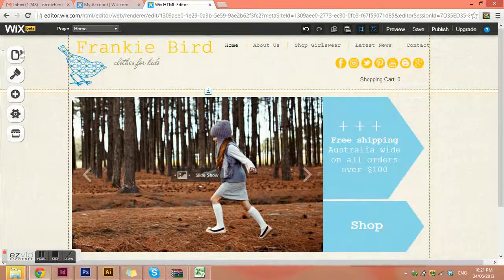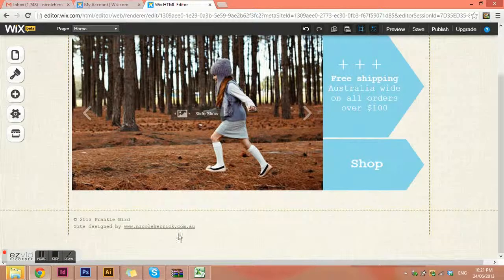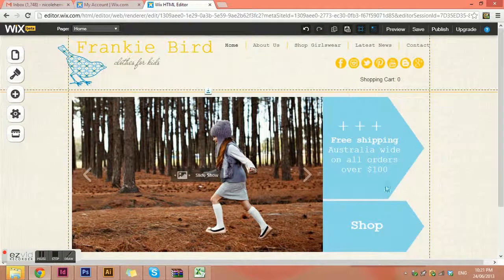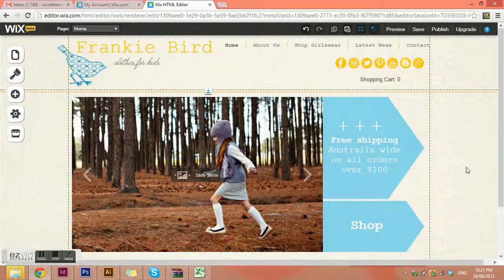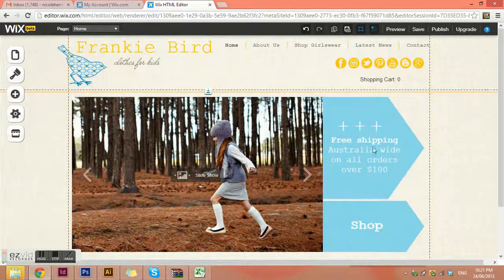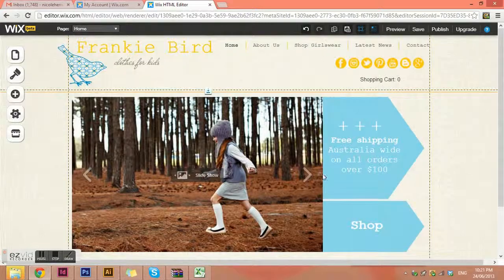You'll also see dotted lines around the website. These indicate our header section at the top, our footer section, and our side sections, which you don't really want to put too much in — because on smaller laptops you won't necessarily be able to see them. You can sometimes put stuff in your side tab, but generally try and stick to the middle.